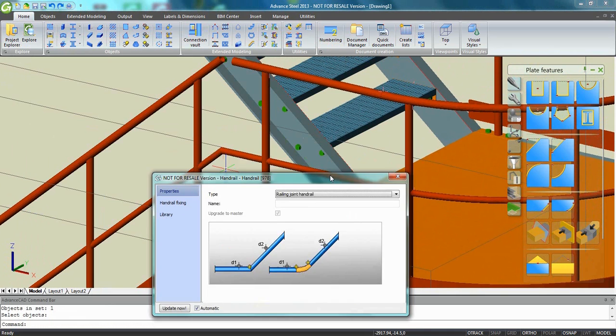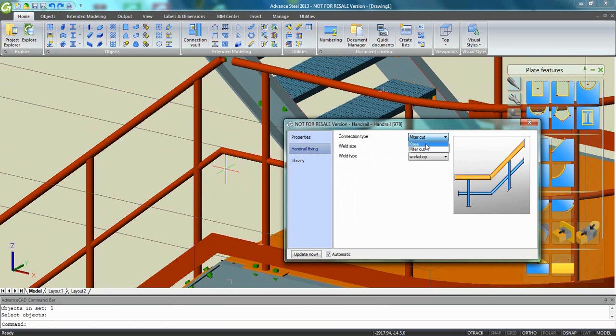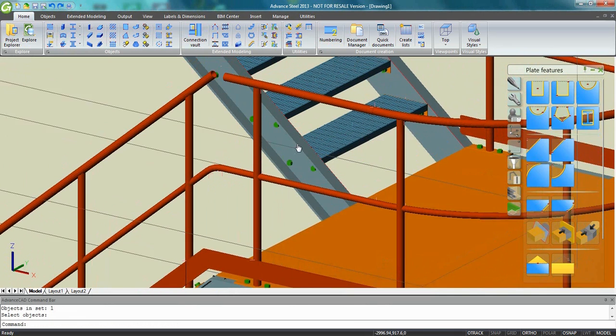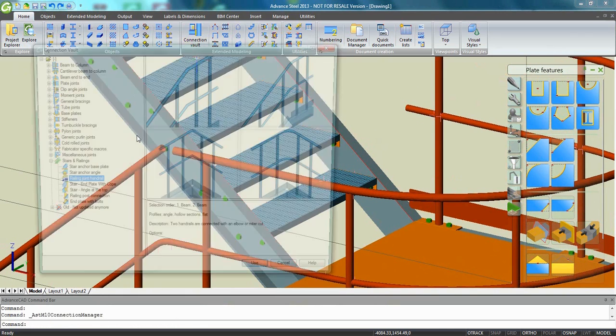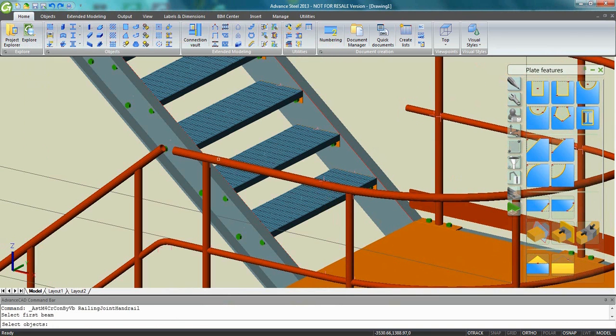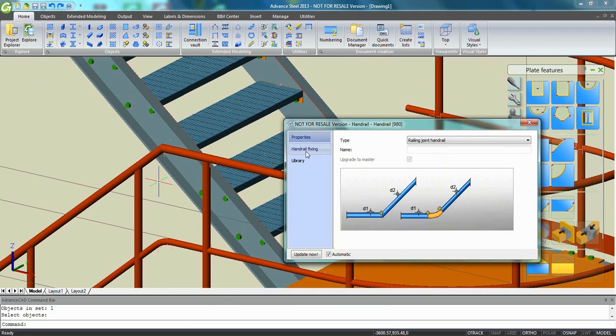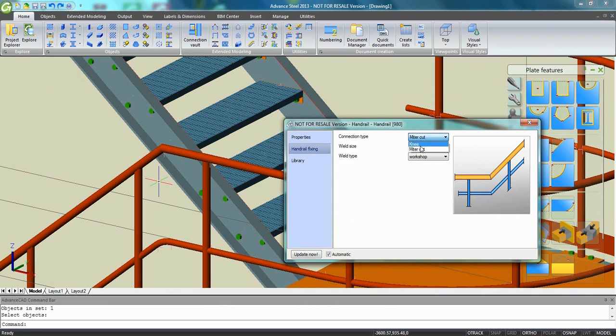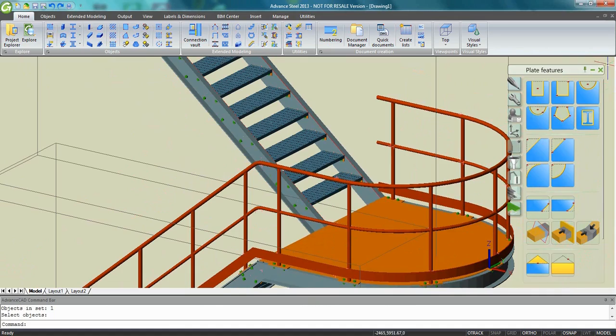Select the middle handrail and the other one. And inside the dialog, you can choose to have a miter cut or a knee. Same thing here between the two top handrails. I'm going to use the same connection between the two tubes and specify that I want to have a knee here.